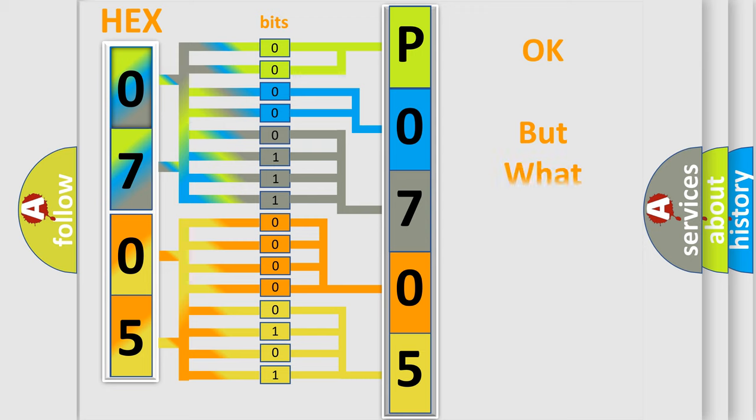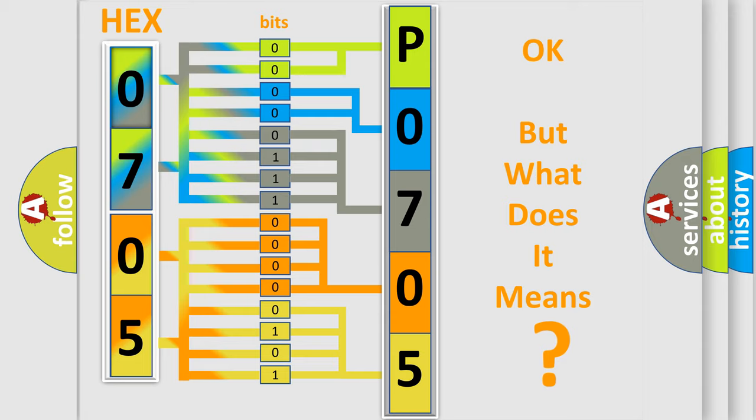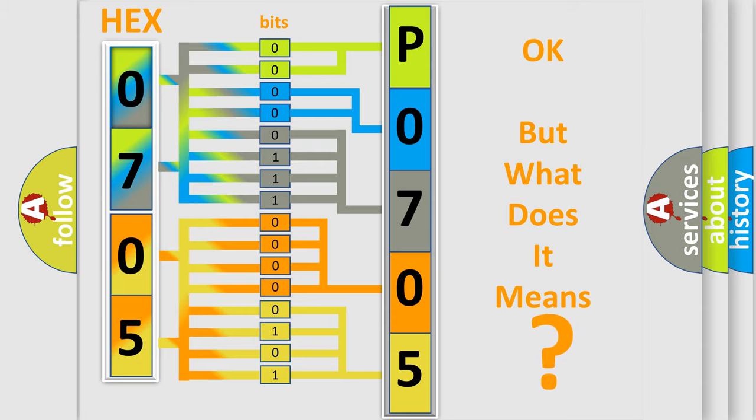We now know in what way the diagnostic tool translates the received information into a more comprehensible format. The number itself does not make sense to us if we cannot assign information about what it actually expresses. So, what does the Diagnostic Trouble Code P0705 interpret specifically for Isuzu car manufacturers?